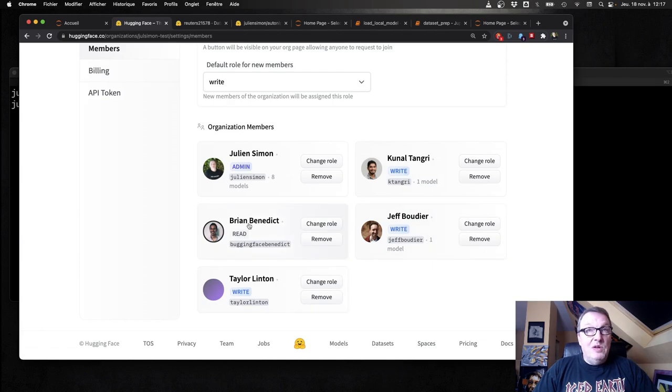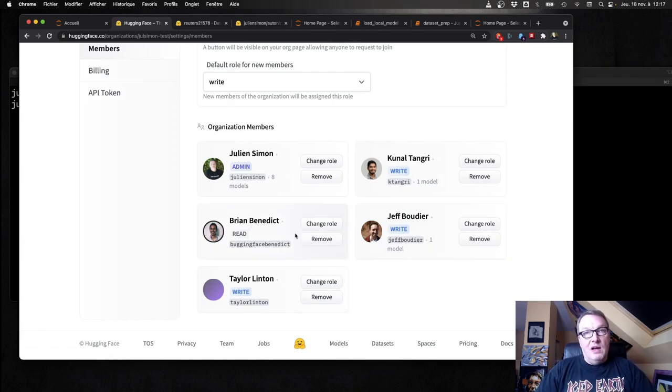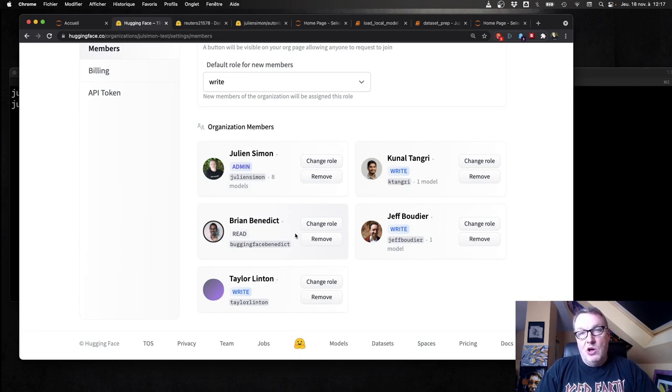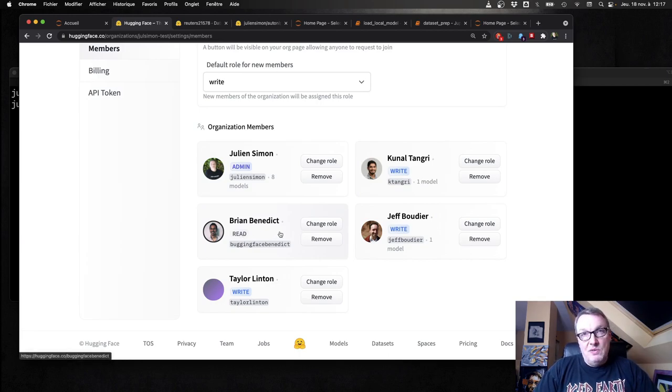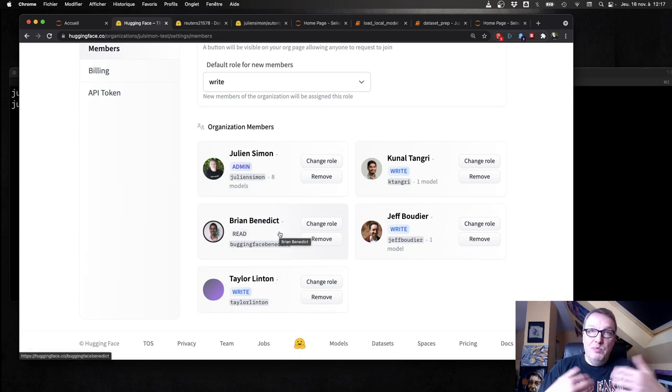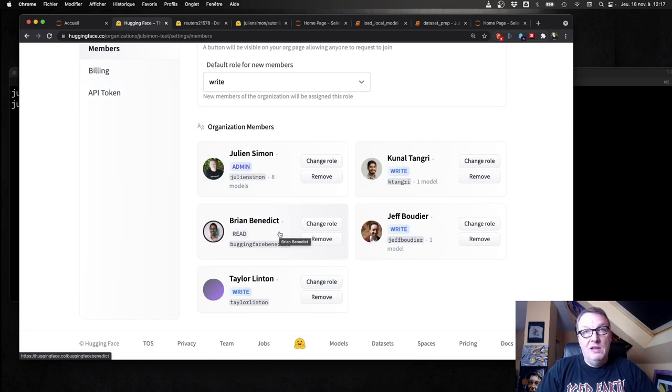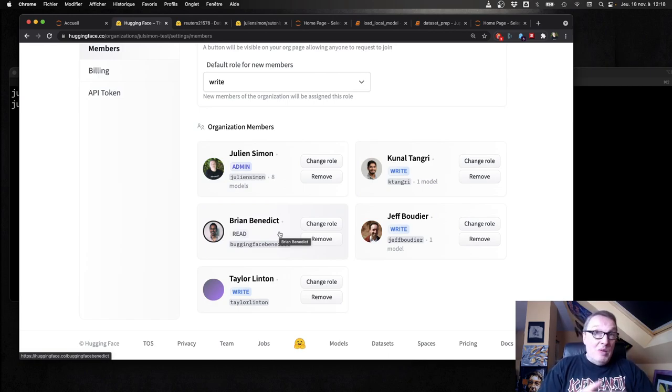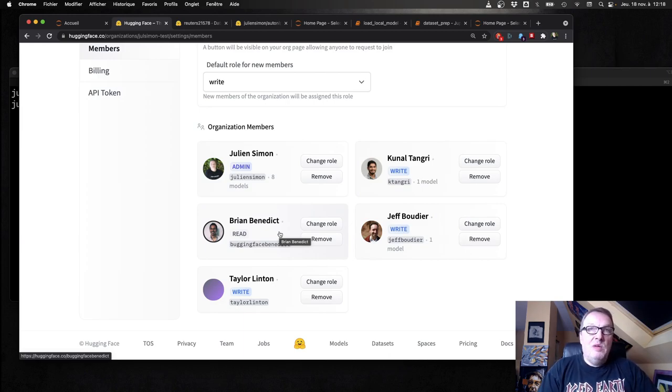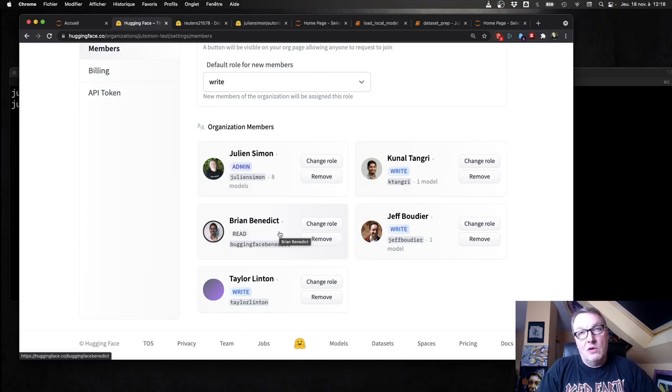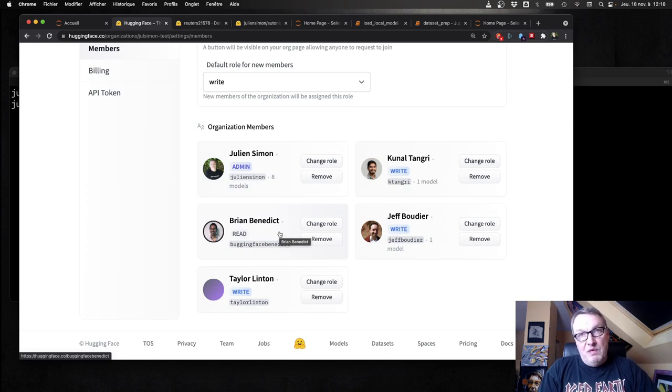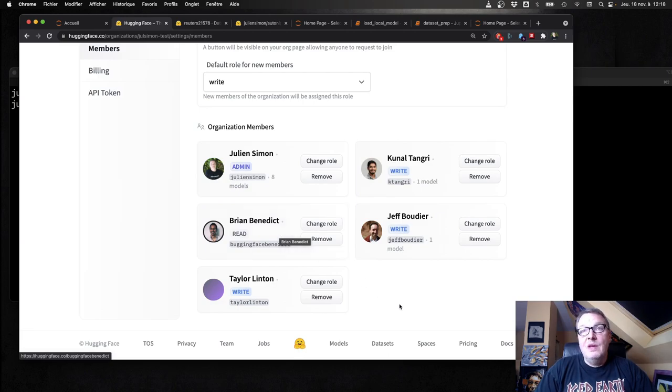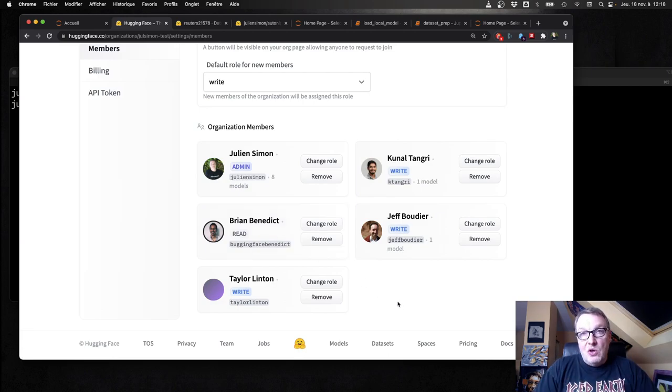I could have Brian who's just using models that we work on. So he's got read permissions. So he can clone and pull from the repos, but he can't push. So maybe Brian is part of a different team, and we invited him to our org so that he can benefit from the models that we trained, but he's not allowed to modify them. And this is how you would organize work.